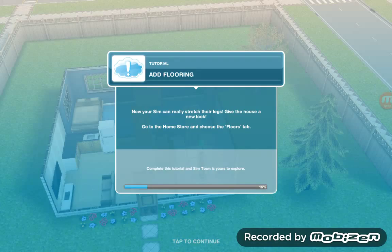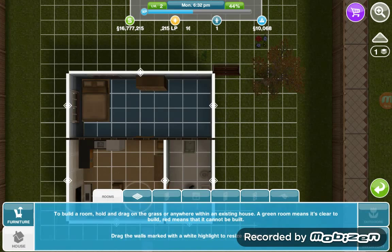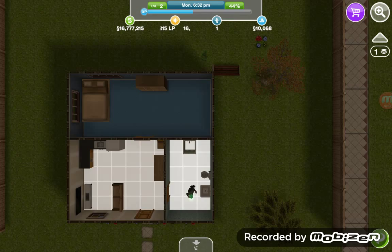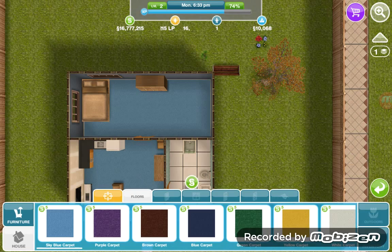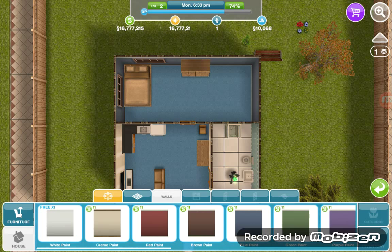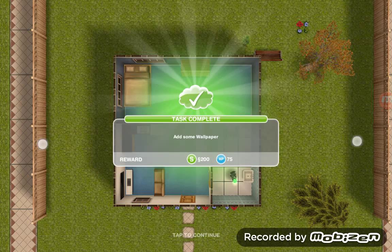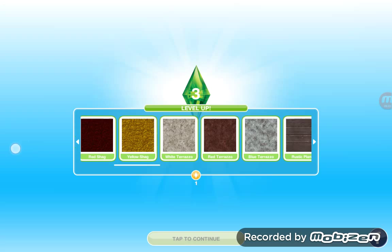Add flooring — next to the rooms section is flooring. Sky blue carpet — we will put that right there in the living room. Now add some wallpaper: right next to the floors is wallpaper, and I will put the wallpaper right here in the living room. All right, level up — and this is all the things we unlocked.